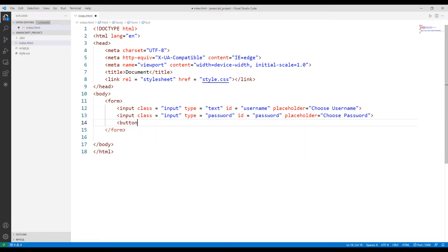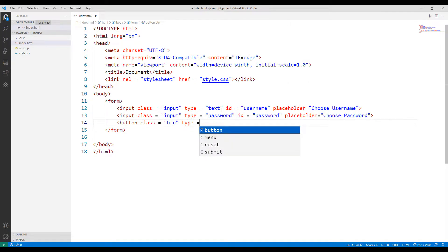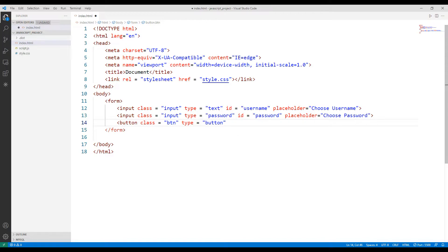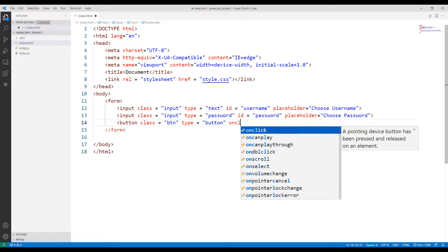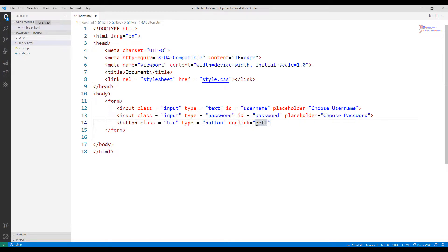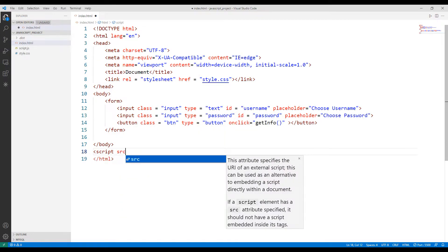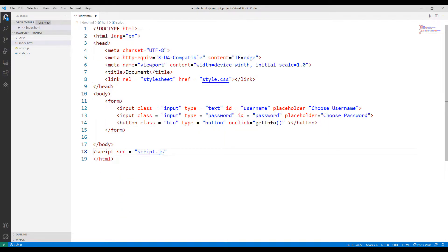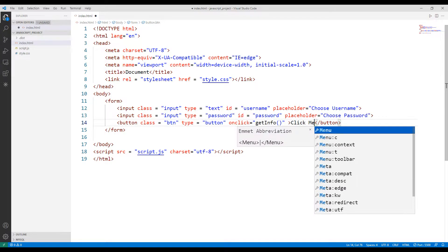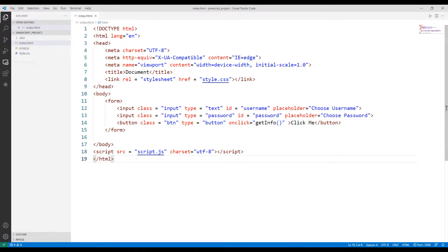After the user has entered username and password, we click the button to login. I will specify the function name in the onclick property of the button object. Using this function in the JavaScript file, I will assign a task when the button is clicked. I need to sync the JavaScript file with the HTML file using the script keyword. Finally, I will define a name for the button. The HTML file is complete.